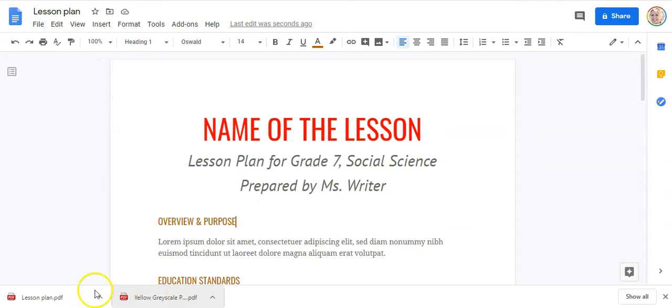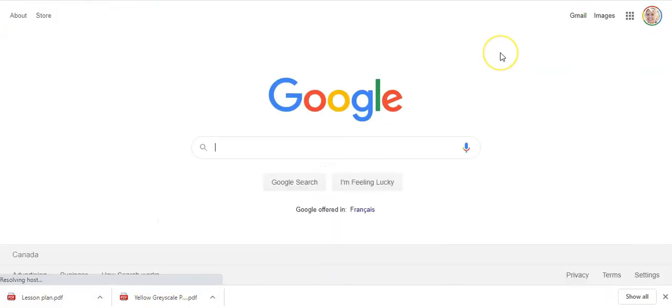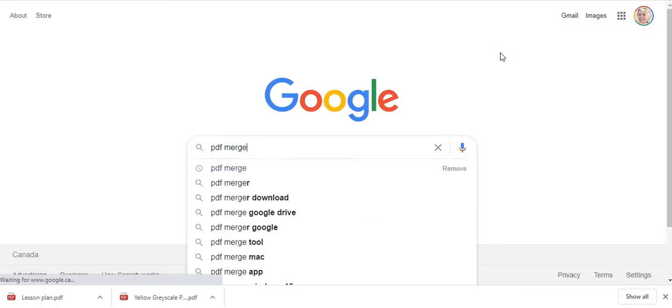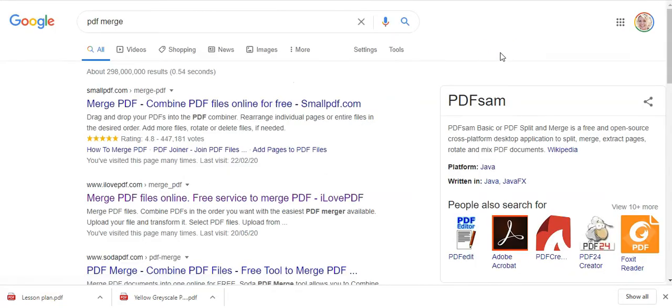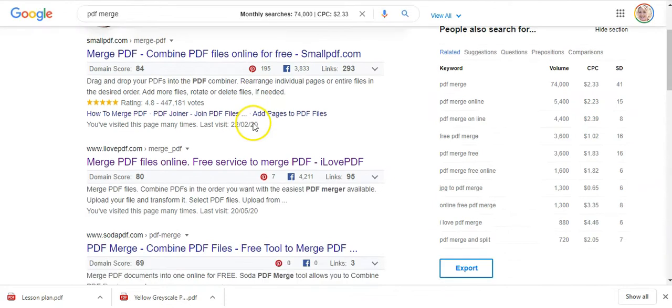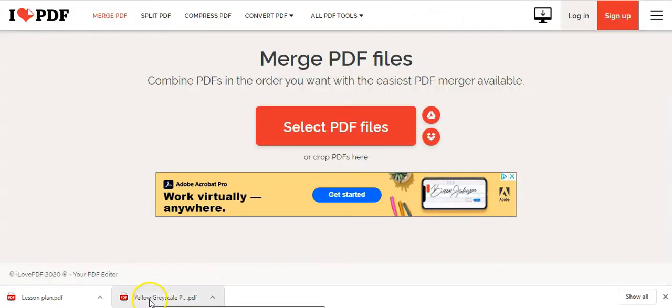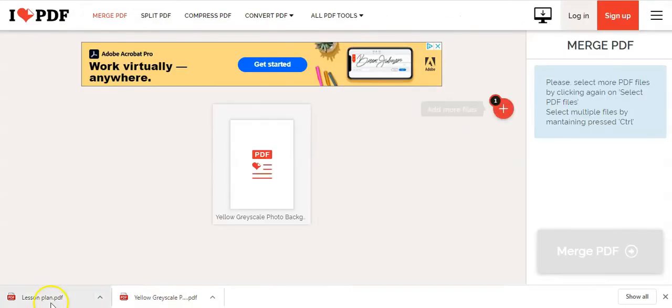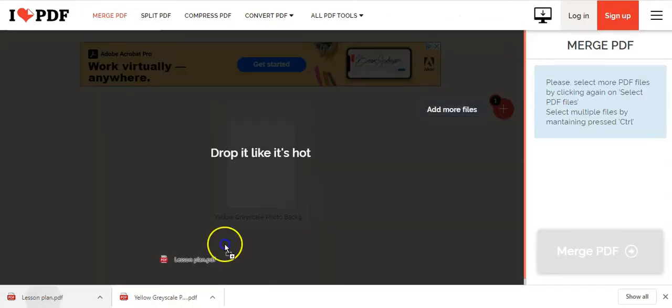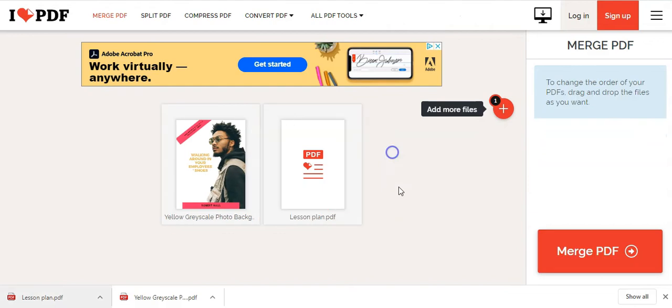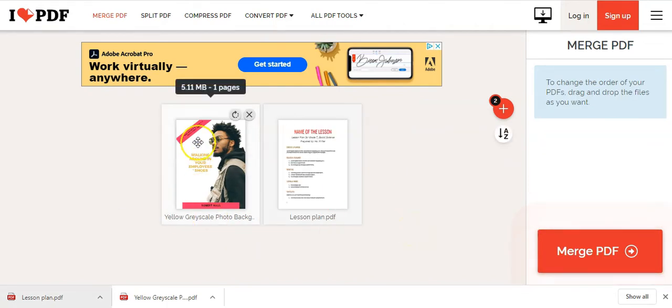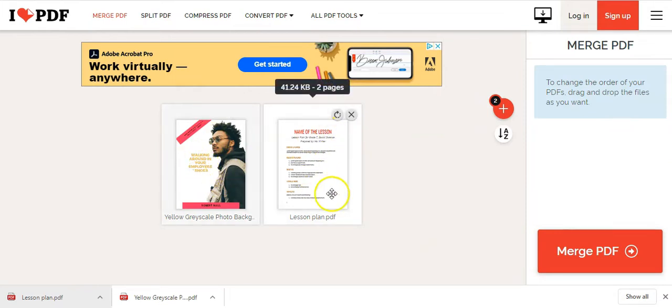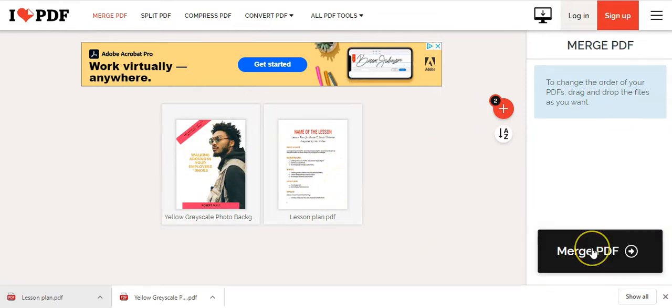Now we've got two PDFs we just need to merge together. So head over to Google and type in PDF Merge. And you'll find a number of PDF Merge software that you can use for free to merge these two PDFs together. Now all you need to do is select your PDF files. Make sure they're in the right order. So that the cover page comes first, and then the body of your lesson. And then merge that PDF.